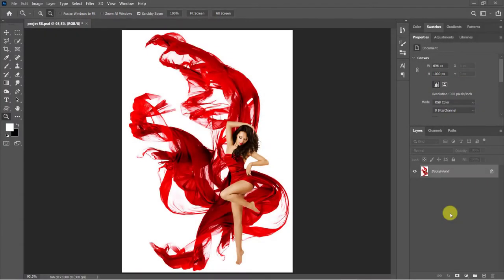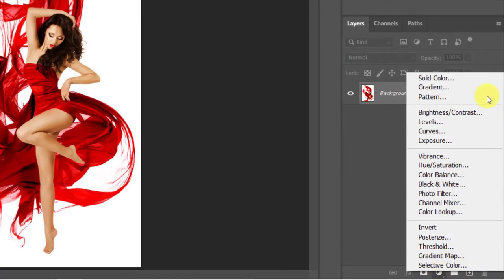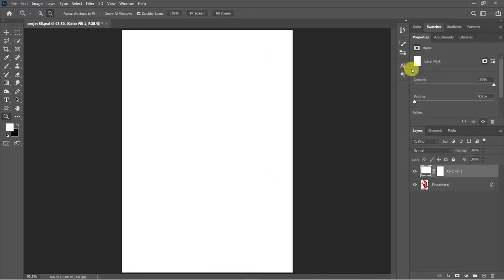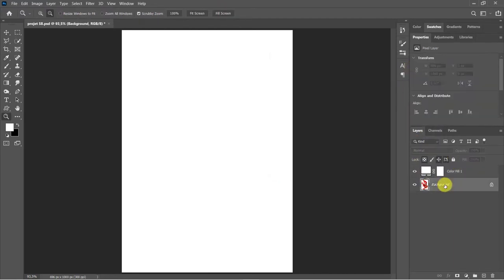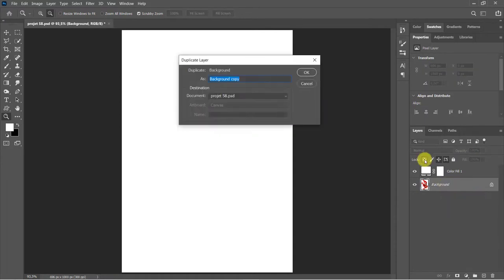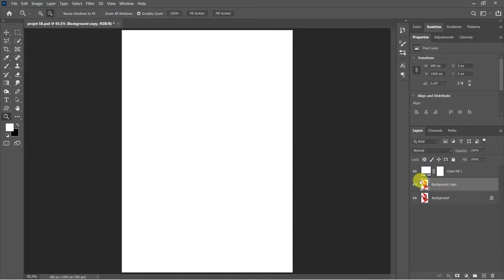The first step is to open the image we will be using. Add a solid color layer. Choose white color. Use Ctrl plus J to duplicate the background. Move it to the top.